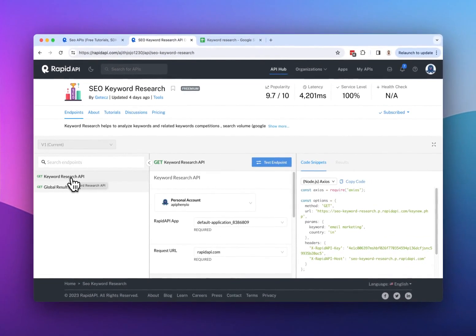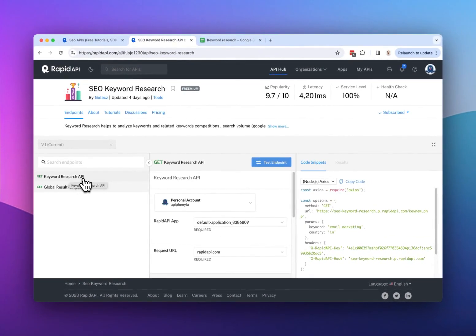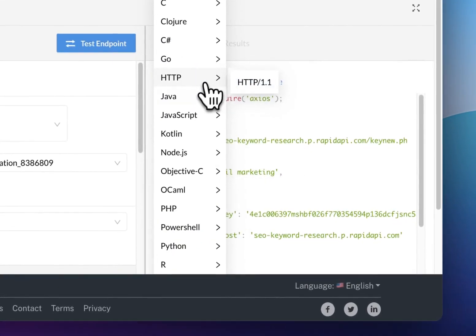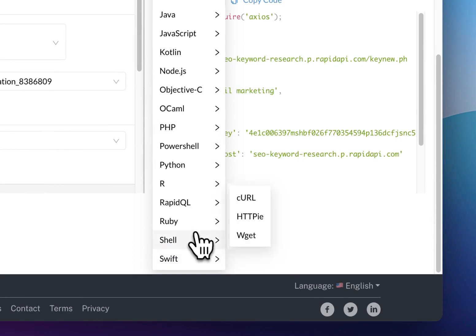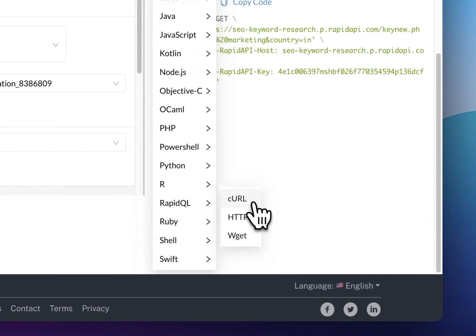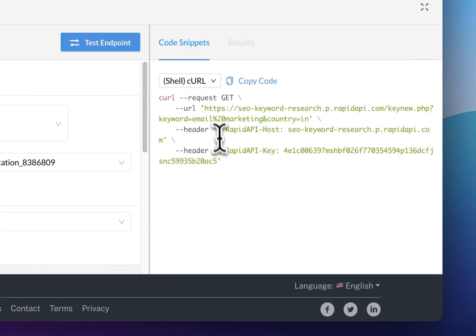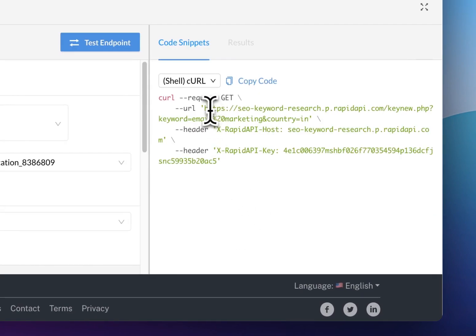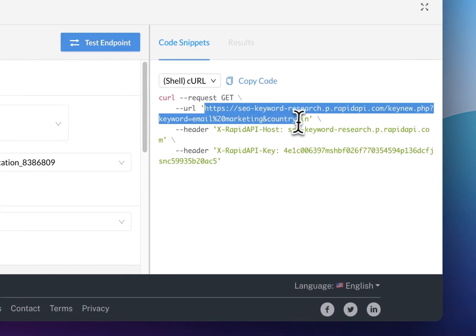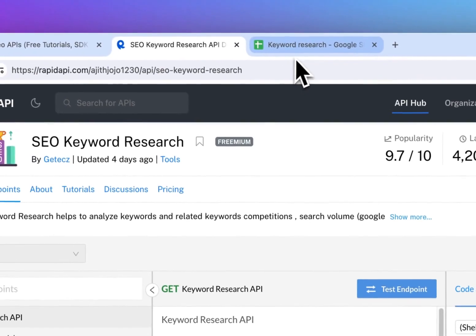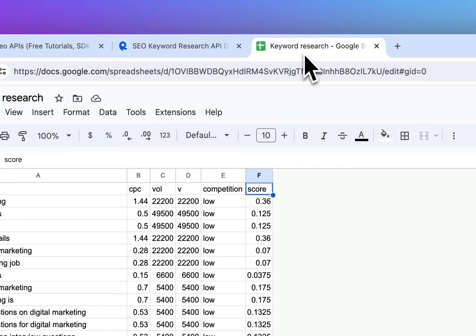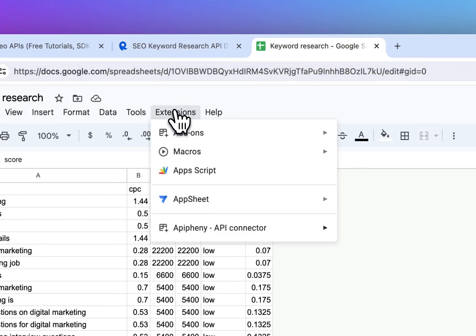So after choosing the endpoint that I want to use, the next thing I'm going to do is come over here and change this to shell curl. This will make it easier for me to see the API URL and headers that I need to enter into Epiphany. So with that said, let's go to our Google Sheet and let's install Epiphany.